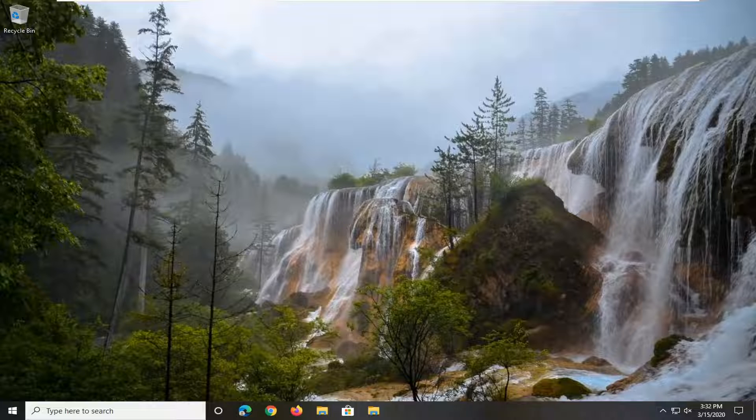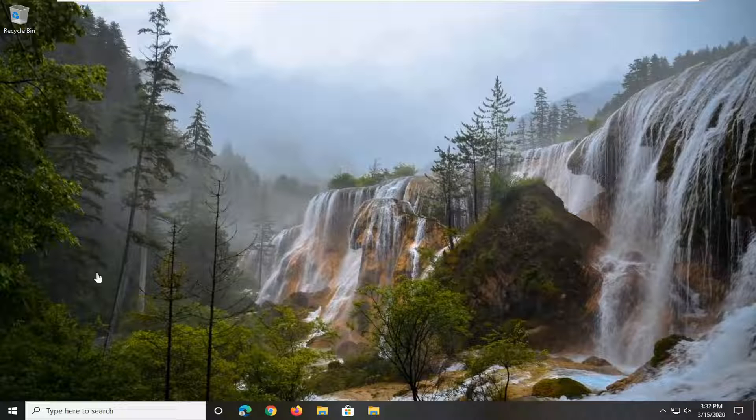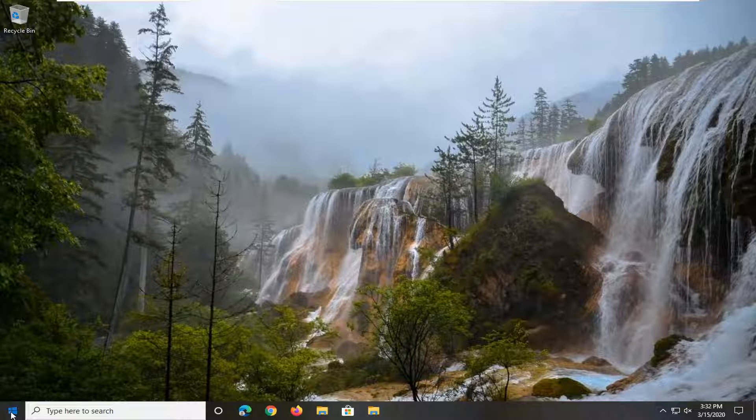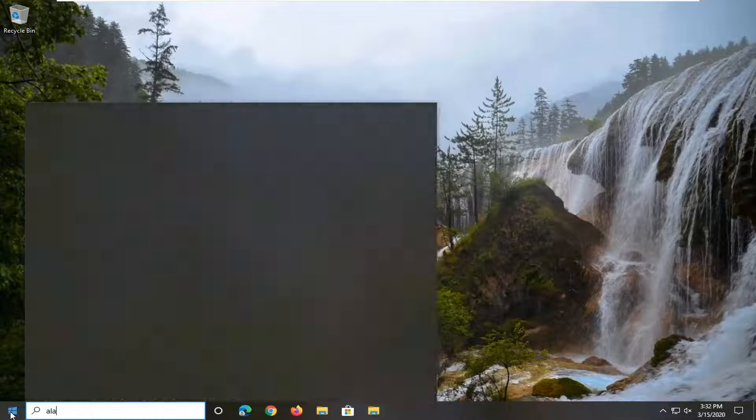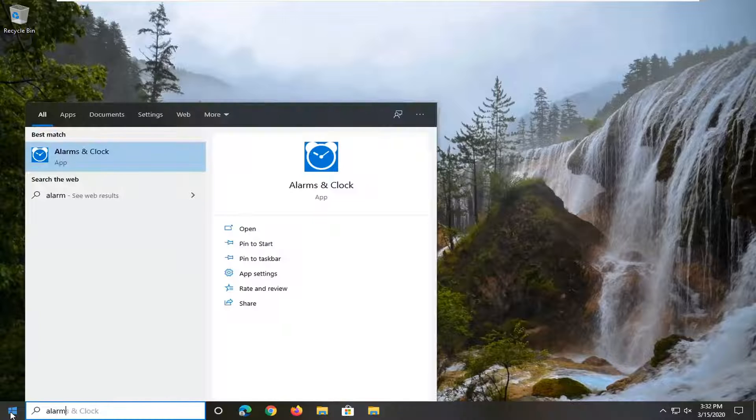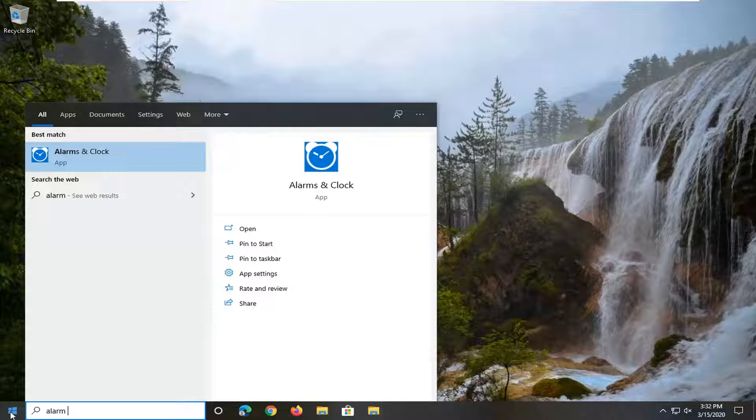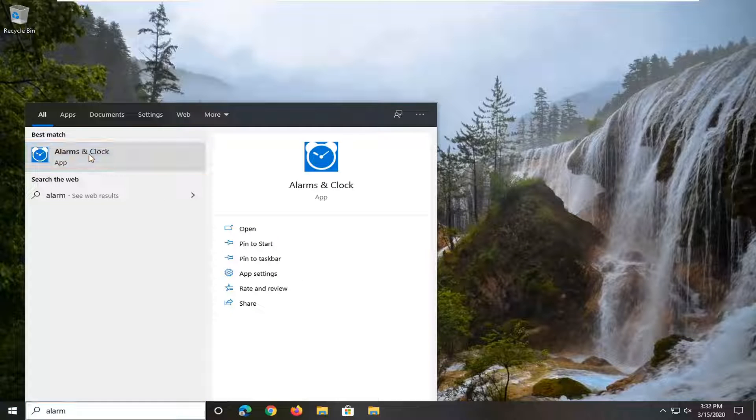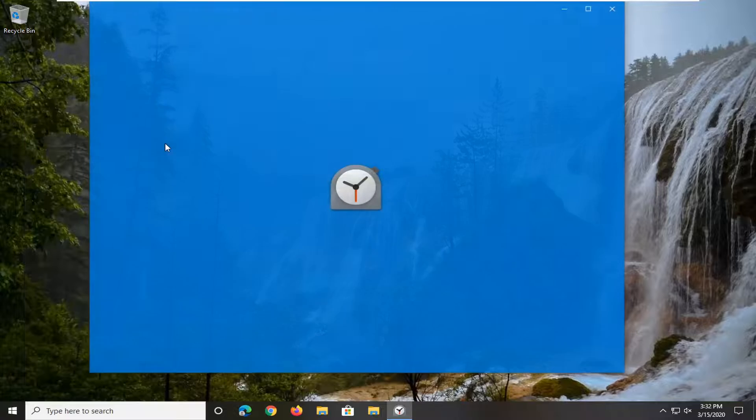This should be a pretty straightforward tutorial, and without further ado, let's jump right into it. We're going to start by opening up the start menu, type in Alarm, and the best match should come back with Alarm and Clock. Go ahead and left click on that.